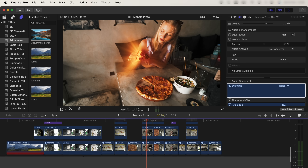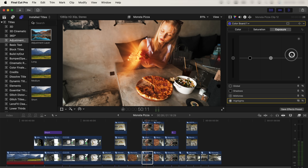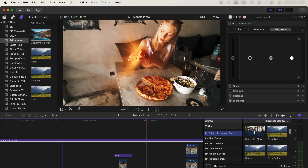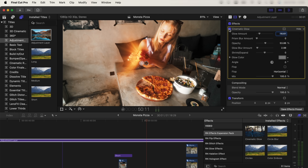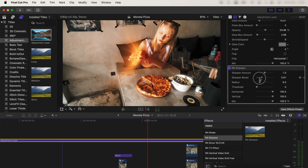After that, select individual video clips and go to the color board to adjust each clip individually. I also added a glow effect to the adjustment layer which gives a slight glow around the highlights for a softer cinematic look. Finally, I added a bit of sharpen to the adjustment layer — turning this up gives the image a sharper look, which helps when uploading to social media to make the video look higher quality.